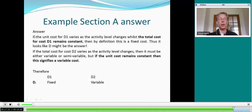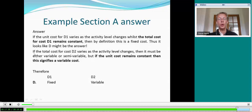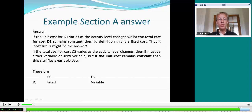Let's go through the answer. If the unit cost for D1 varies as the activity level changes whilst the total cost remains constant, then by definition this is a fixed cost. Similarly, if the total cost for D2 varies as the activity level changes it must be either variable or semi-variable, but if the unit cost remains constant, this signifies a variable cost. So the answer is D. If you put D in the examination, you would score two marks. And that is the pattern of the type of question you will see in section A.